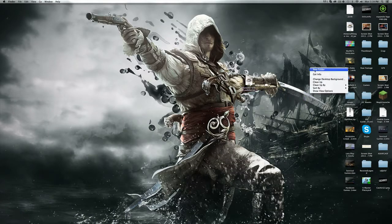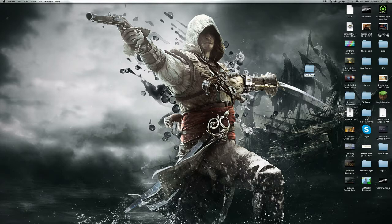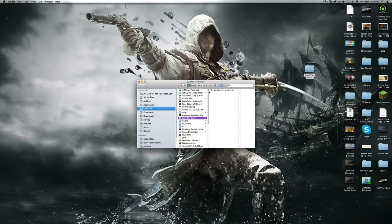Make a new folder and call it Feed the Beast—all capitals: capital F, T, and B. Then drag the launcher inside of there.